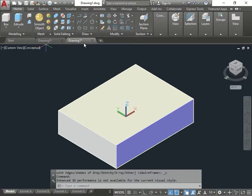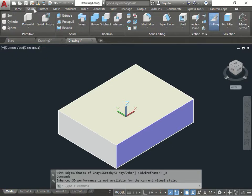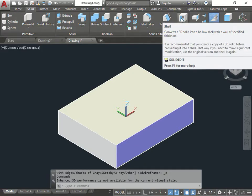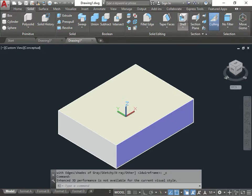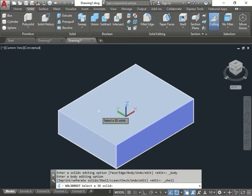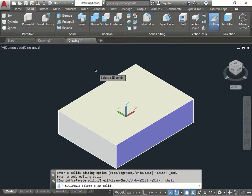Now I'm going to show you guys the shell option. The shell option can be found where? Under solid, under shell. So what does the shell do? Anybody want to take a guess? It makes something hollow. Alright, so in this case here, if I do shell, now it's telling me select the 3D object. You have to read the command line. This is very important. If you do not read the command line, you will get lost.